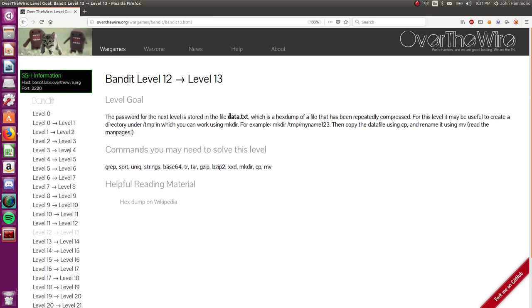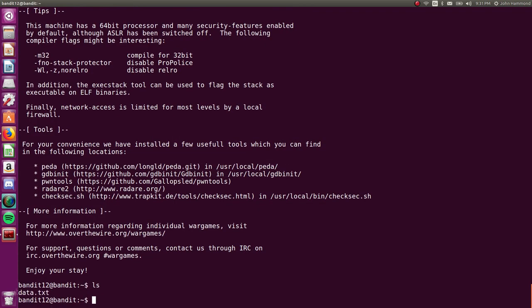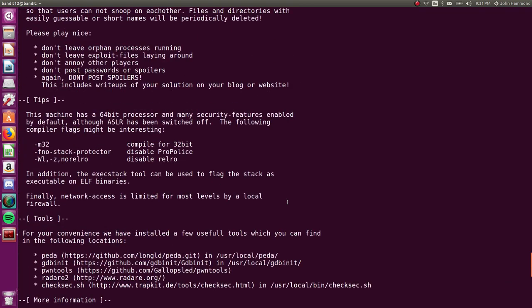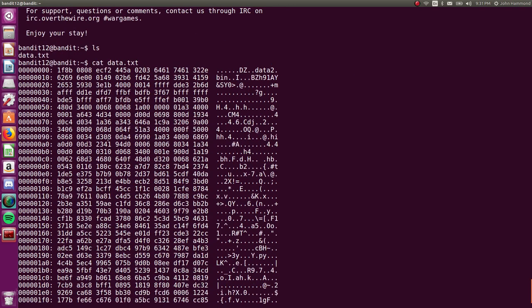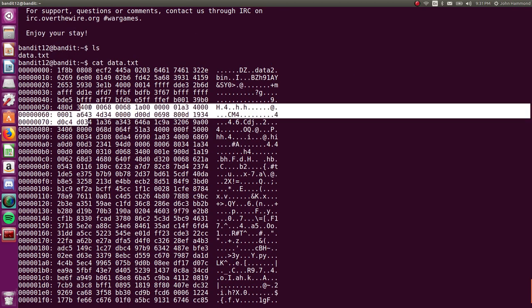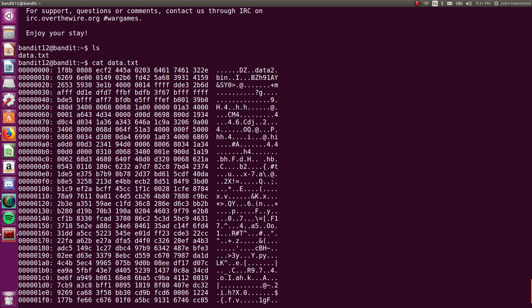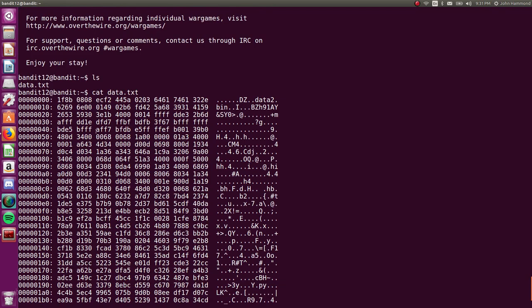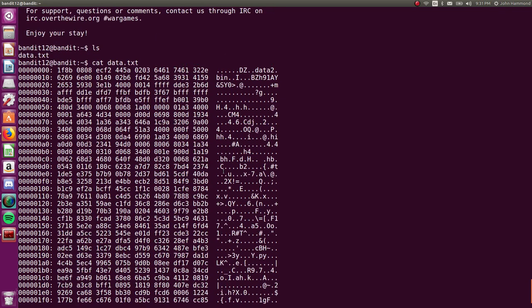Now, this case, password for the next level is stored in data.txt, which is a hex dump of a file that has been repeatedly compressed. For this level, it may be useful to create a directory in the temp folder. So we're moving into temp. What do we got? We have data.txt, and this is a hex dump. You can see all the hex bytes and bits kind of in the middle here, the ASCII representation that it's trying to use over on the right side, and then the number as it's reading through these bytes on the left.